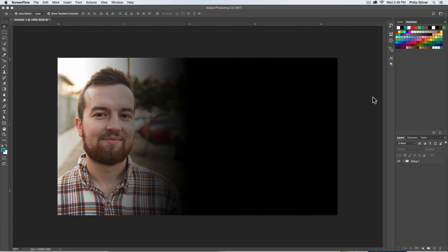Hey everyone, welcome to a quick Photoshop tutorial. Today I got a great question from Jeremy on how to create a gradient mask sort of fade that looks like this.